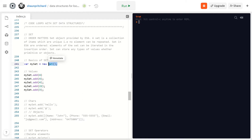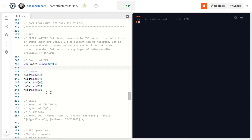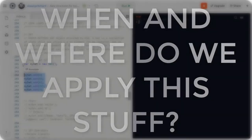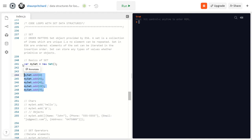One thing I wanted to talk about is that a lot of great videos on the internet teach you data structures — they show you how to use them — but nobody really talks about where you would actually apply them in the real world. Would you use them on a website, in an app? When do you need to pull this out of your toolbox? That's something I'm going to be doing moving forward starting with this video.